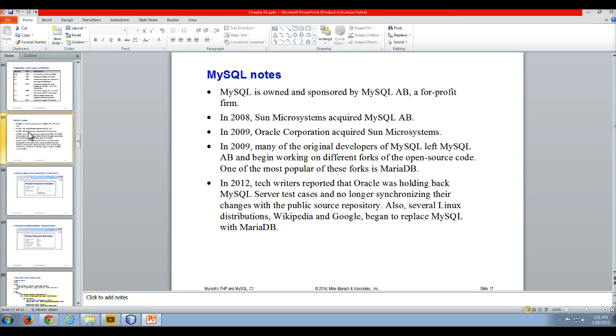now it's 2015, so we've got several of the Linux distributions, Wikipedia, the Wikipedia website, Google as a corporation, start to replace MySQL, which at this point is owned by Oracle, and they start using the MariaDB, the open source MariaDB version.